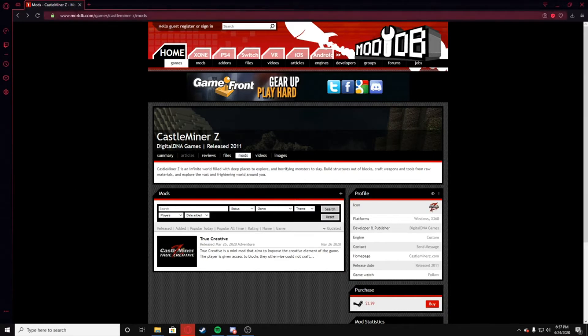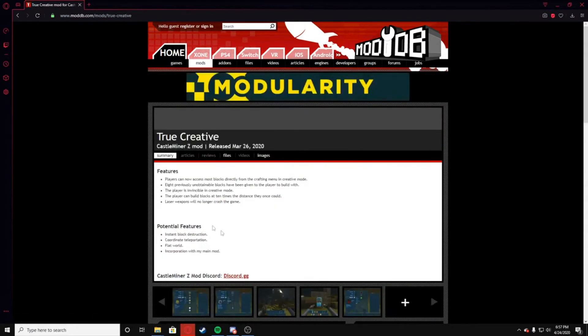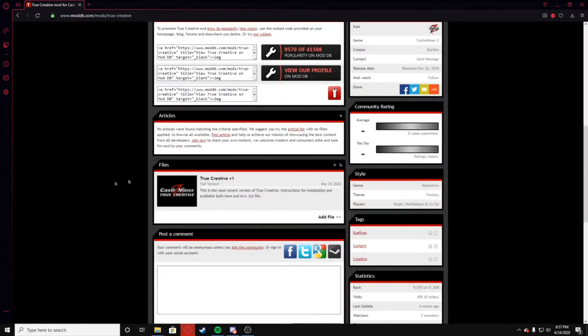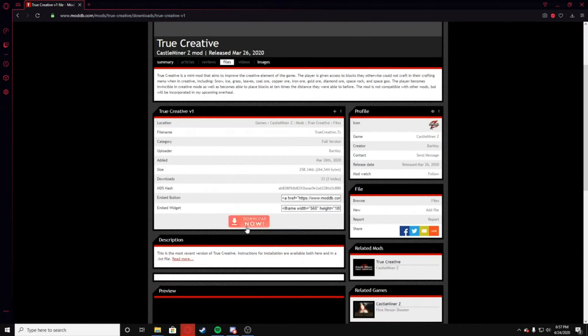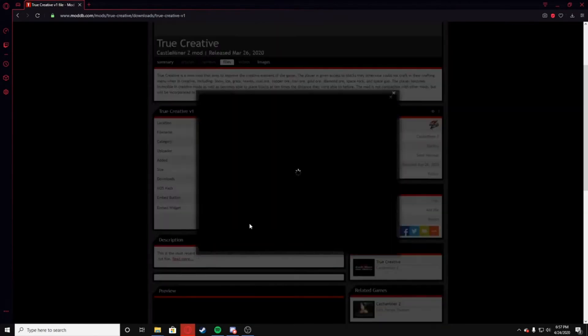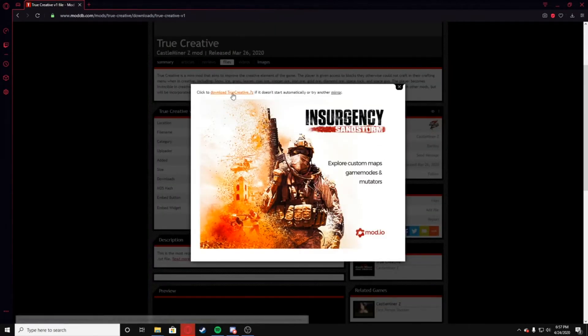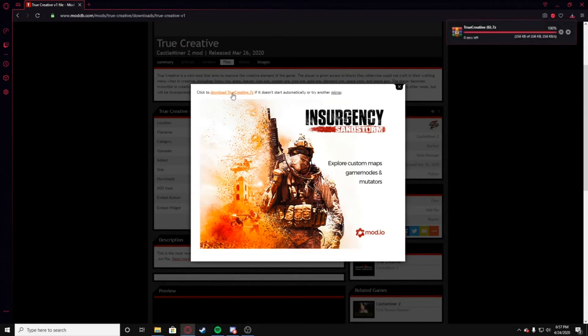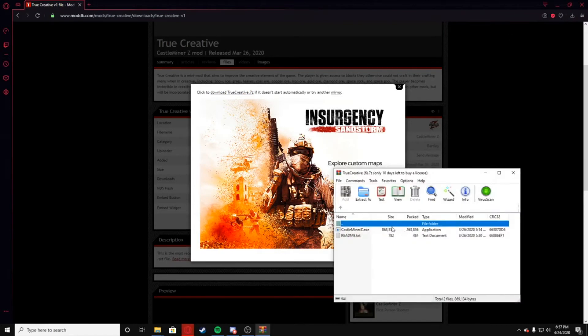So as I already said, you're going to go to this website and then you're going to click on here, True Creative. Then you're going to go right here, then you're going to go down to the files, True Creative here, and you're going to hit download now. It's going to pop up a little advertisement. You're going to download True Creative.7z, and then there you go. You're going to double click on this, and it's going to give you these files here. Now I'm using WinRar in this case.